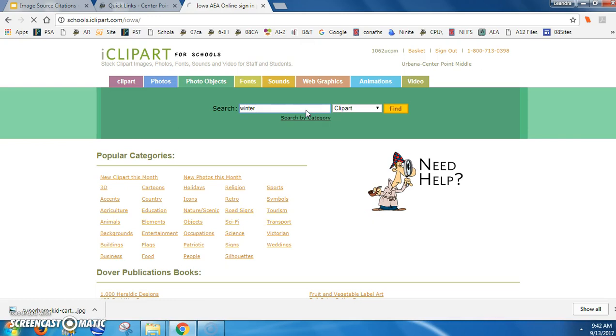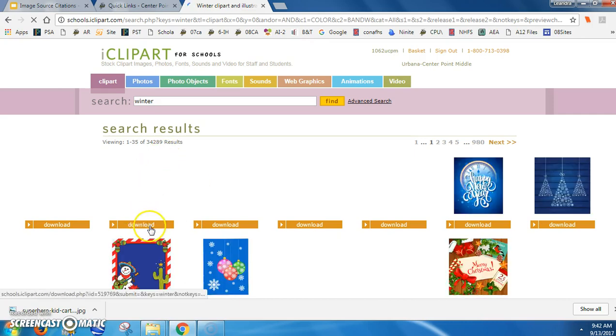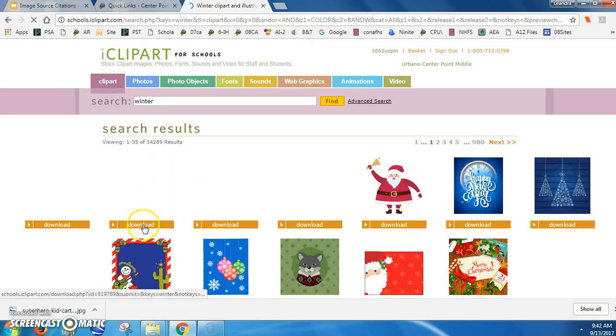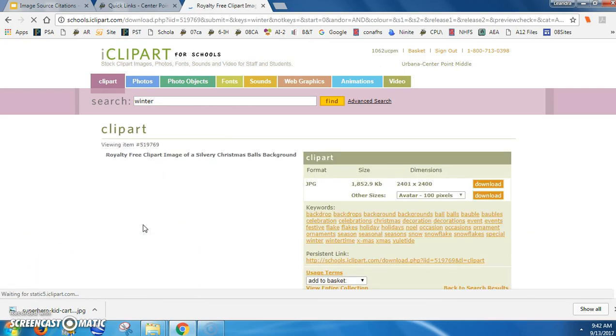I'm going to search for winter. Remember, this is the part where you download images. The URL you should use for iClipart for Schools is not this entire thing - go ahead and grab it from here.